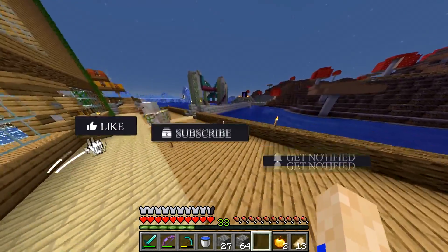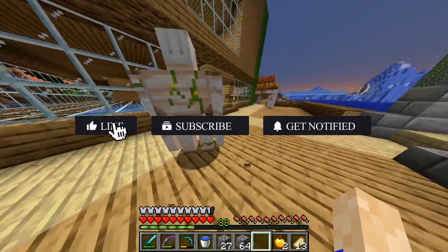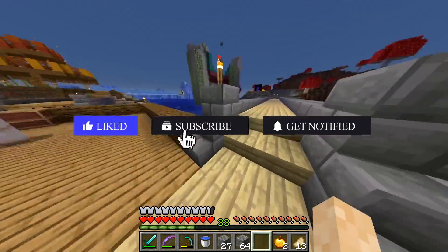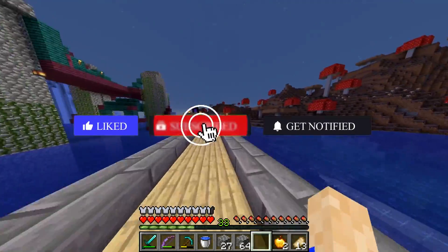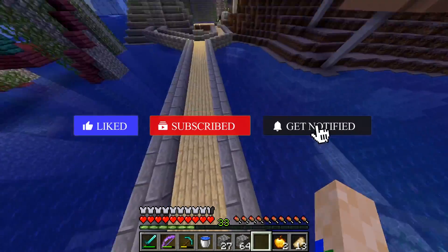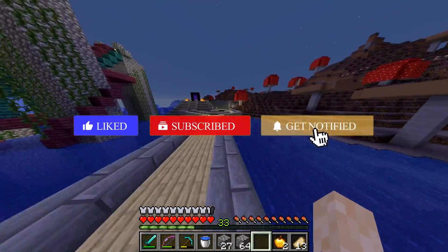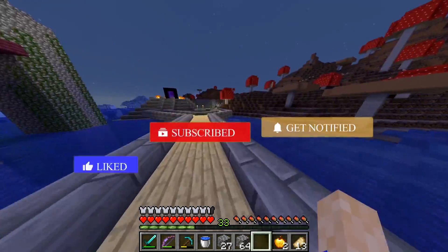Before we get started, don't forget to like, subscribe, and hit the notification bell in order to stay updated on all of our tutorial videos.